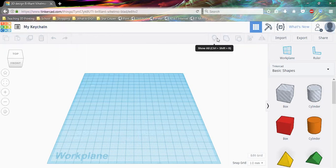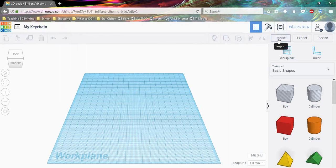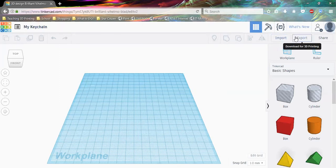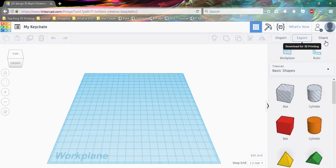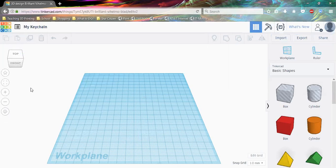Next we have Import, which lets us import different file types in order to bring in a partial design and make it complete. We also have Export, which is for either exporting your file type to import elsewhere or for 3D printing. And then we have Share if we'd like to share it with somebody else.